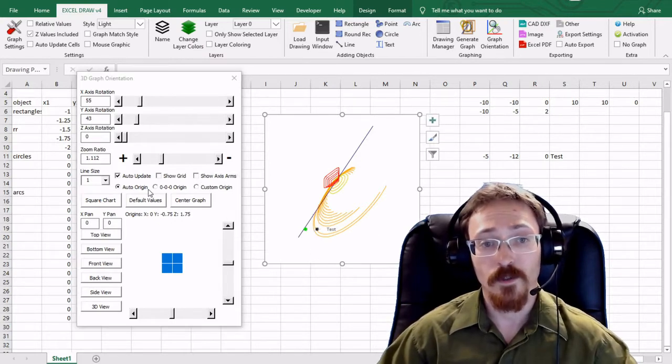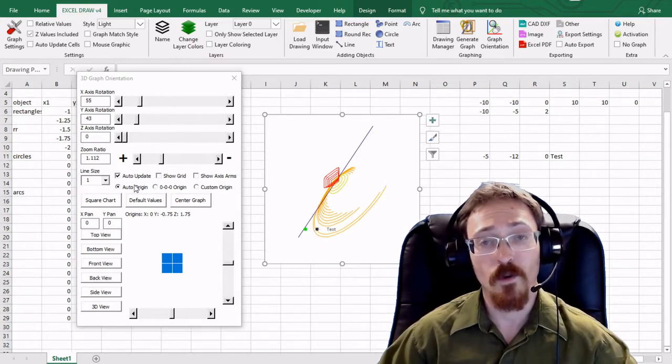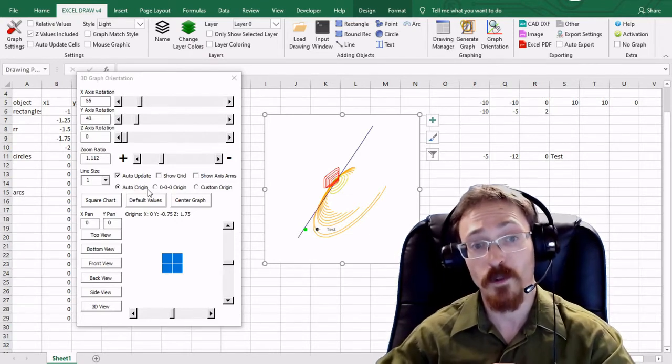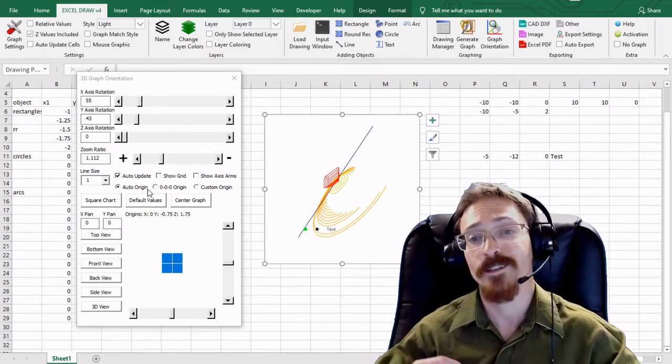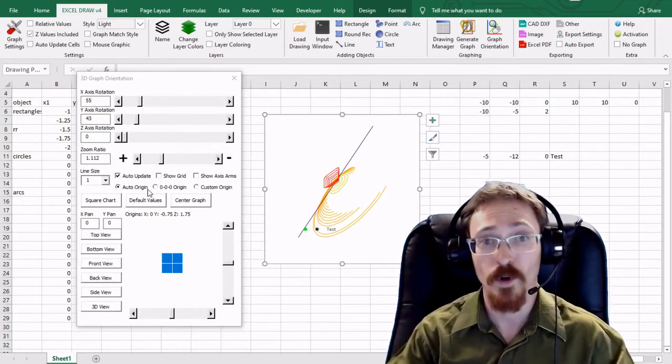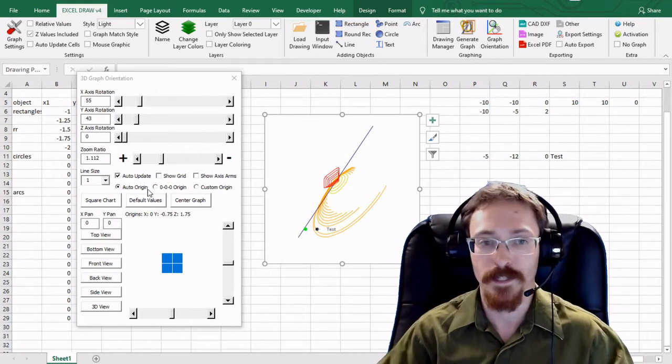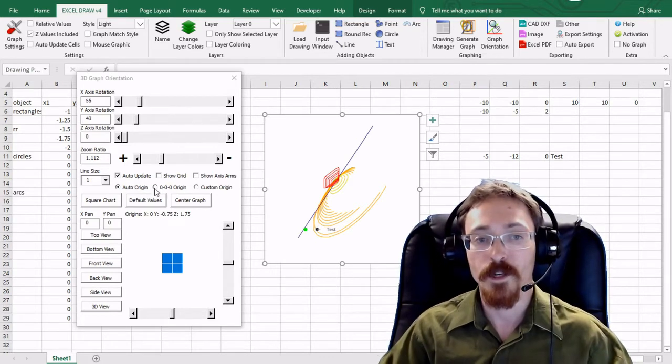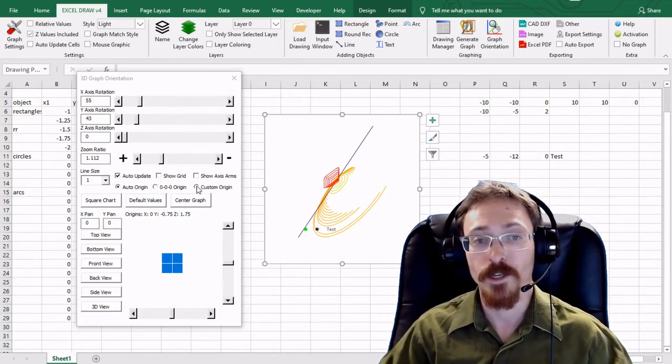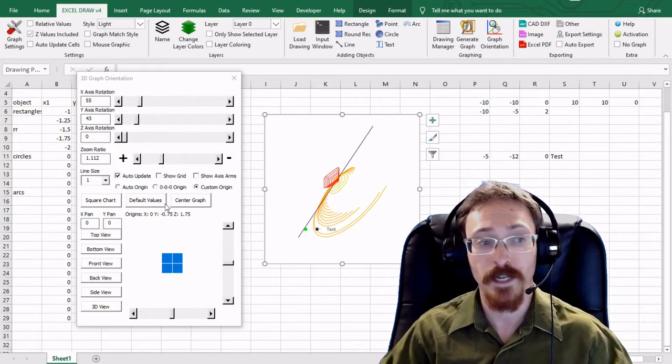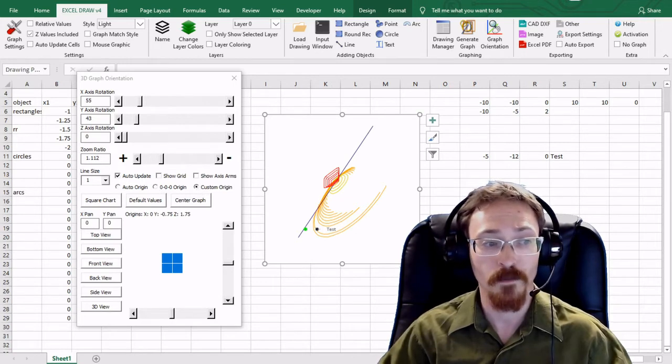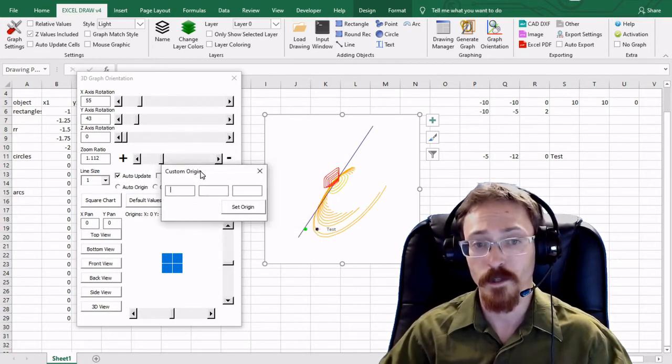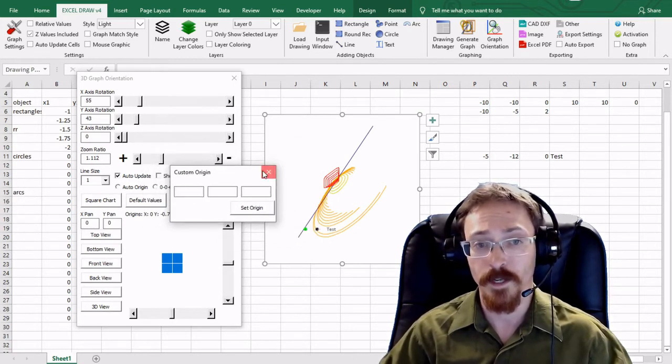This right here is auto origin which means that every time you update with a new shape it's going to automatically reassign the origin to wherever the center point is. Or you can have the origin be at zero zero right here. Or you can even put in a custom origin which if you select that you're greeted with another window right here.